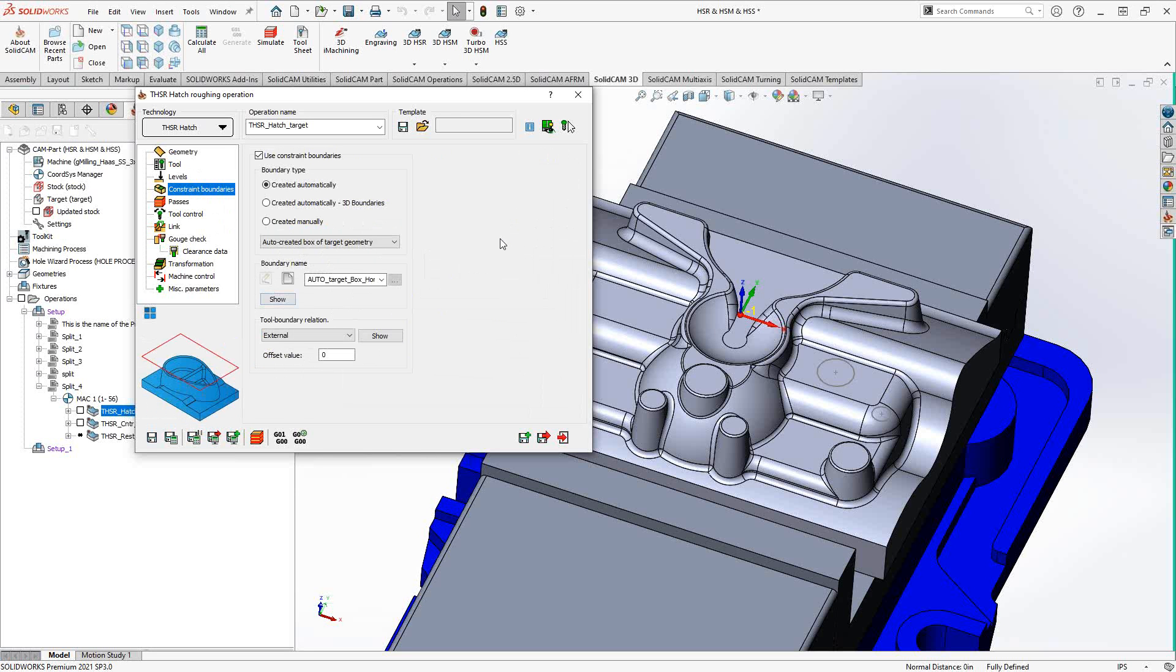Constraint boundaries. This section here is actually just controlling the movement of the tool in the XY plane. The majority of the parameters in this one section are covered in a playlist on our YouTube channel, referred to as the HSM boundary type playlist. Referring to that video for those details in terms of creating automatically and created manually.